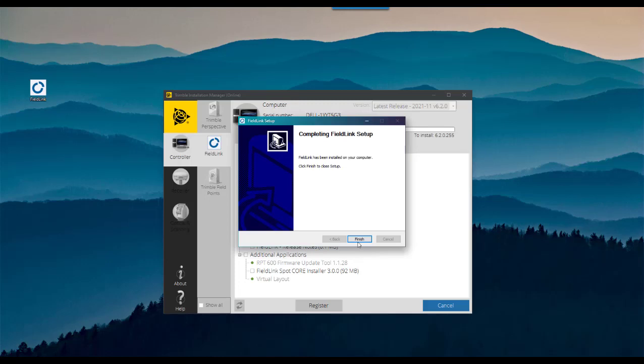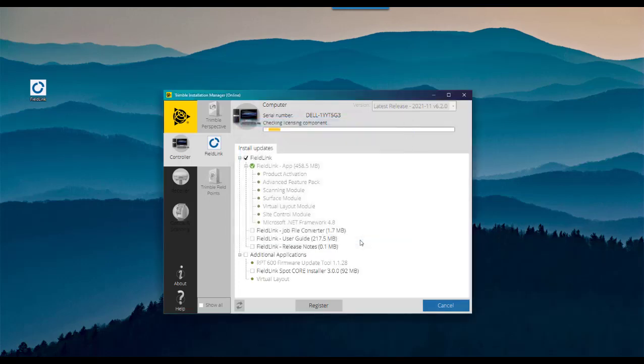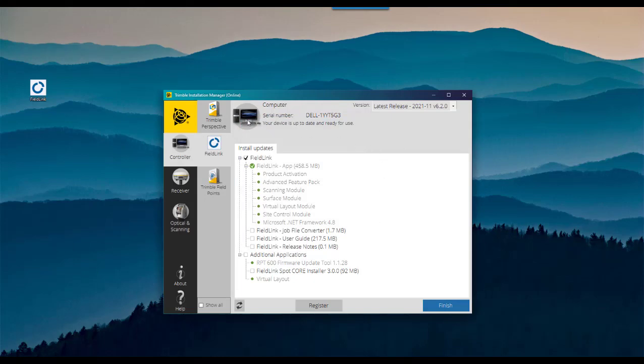Finally, hit finish on the installation dialog box. Everything will finish, letting you know that it is installed correctly, and then hit the finish button in the bottom right.